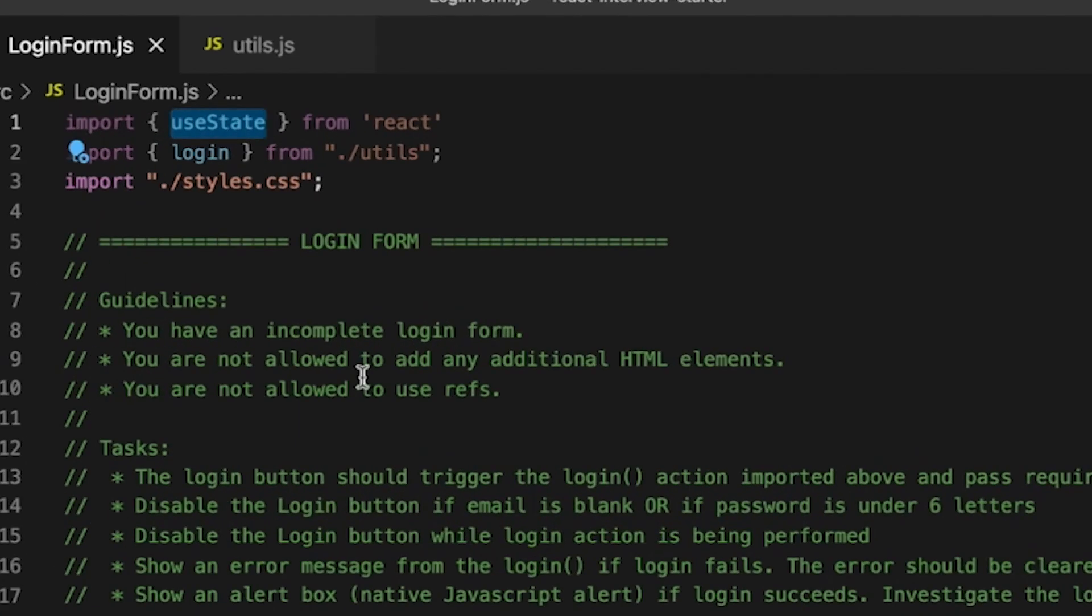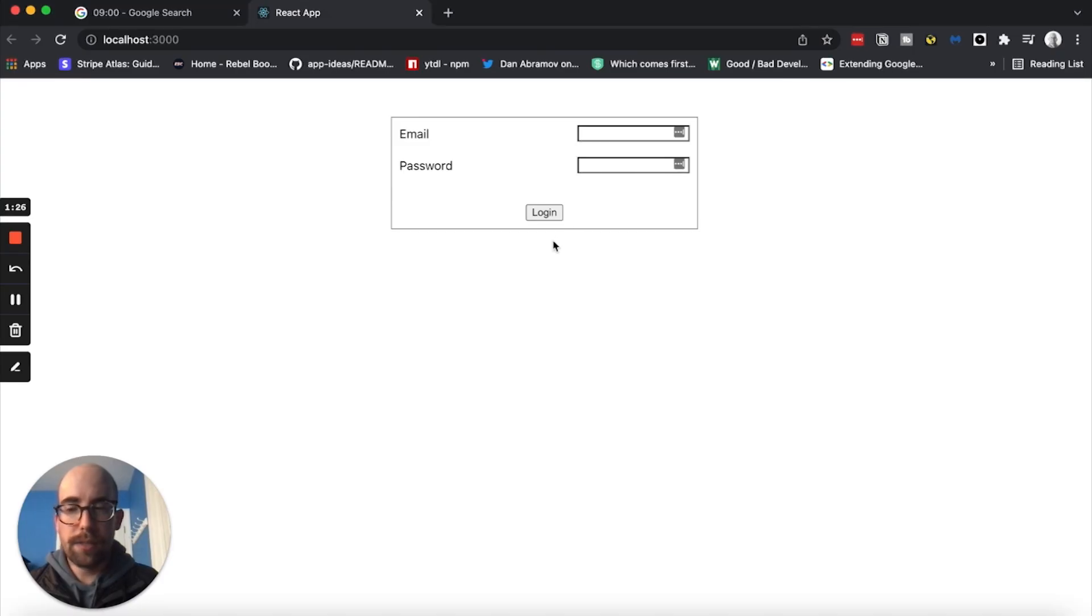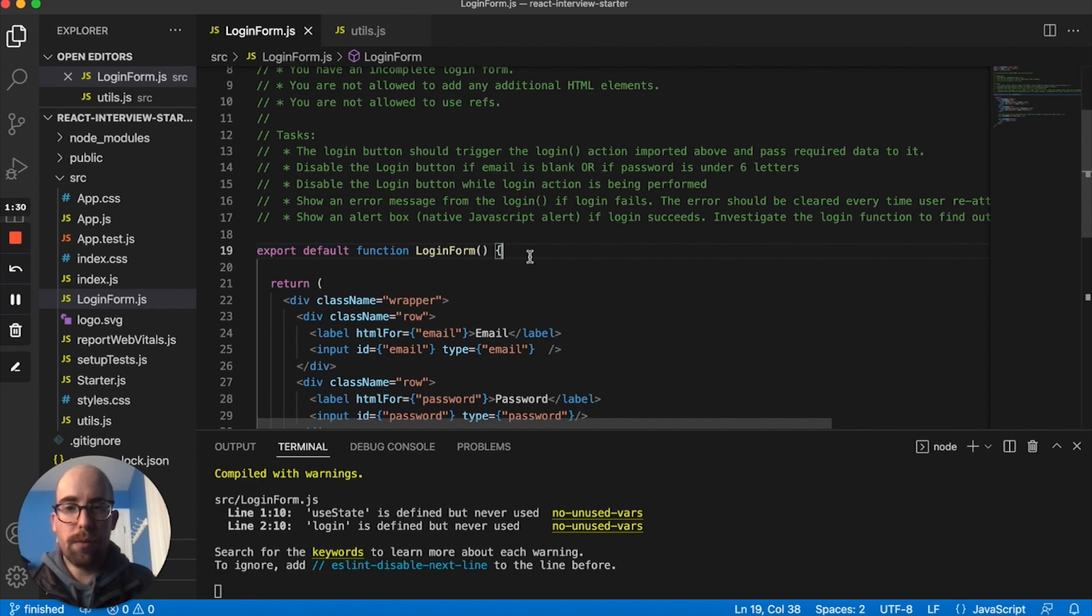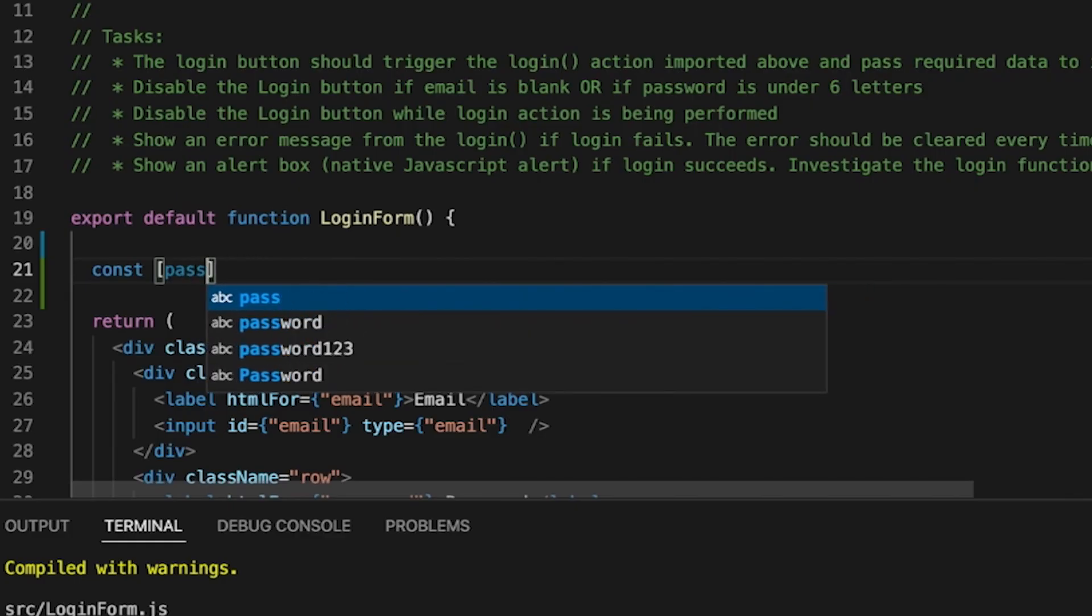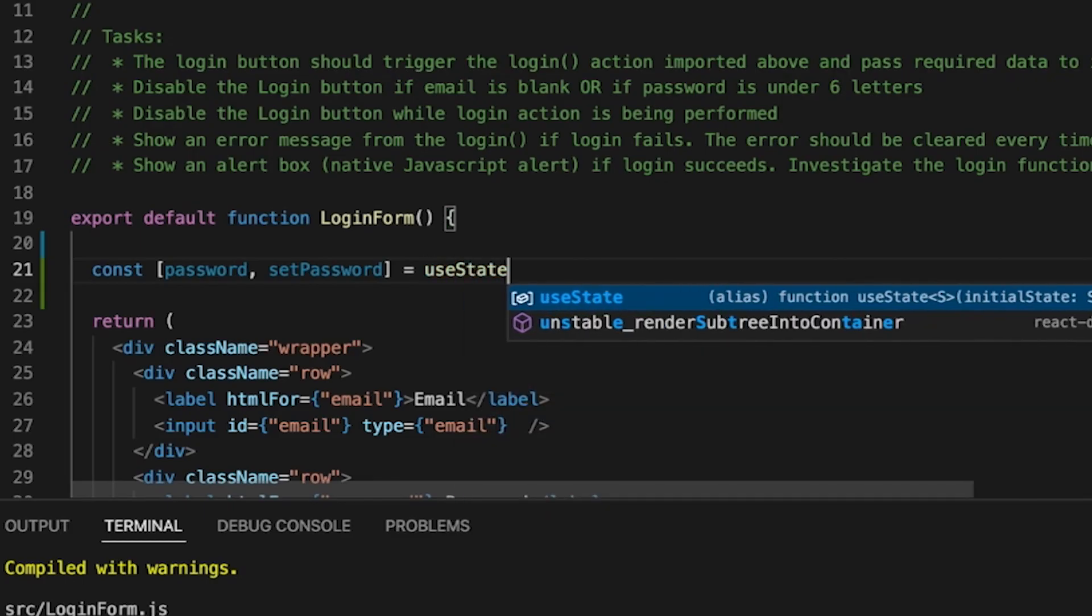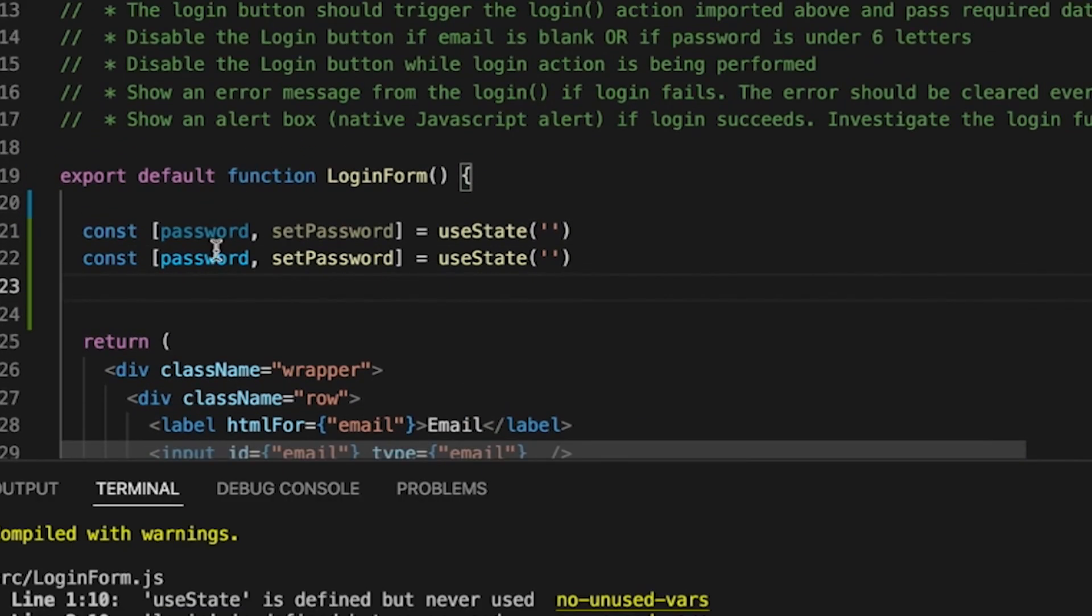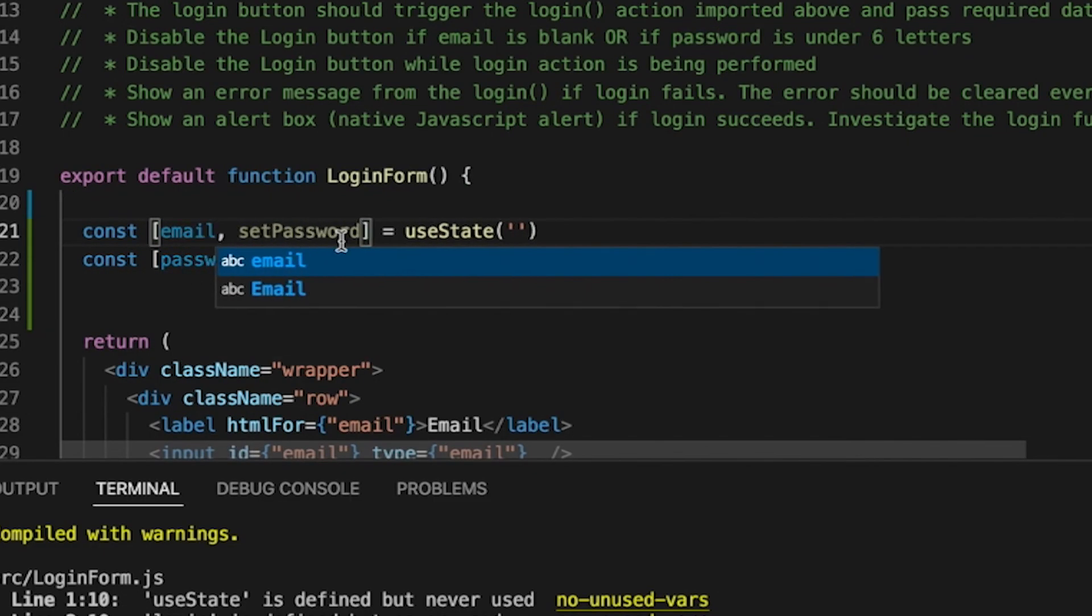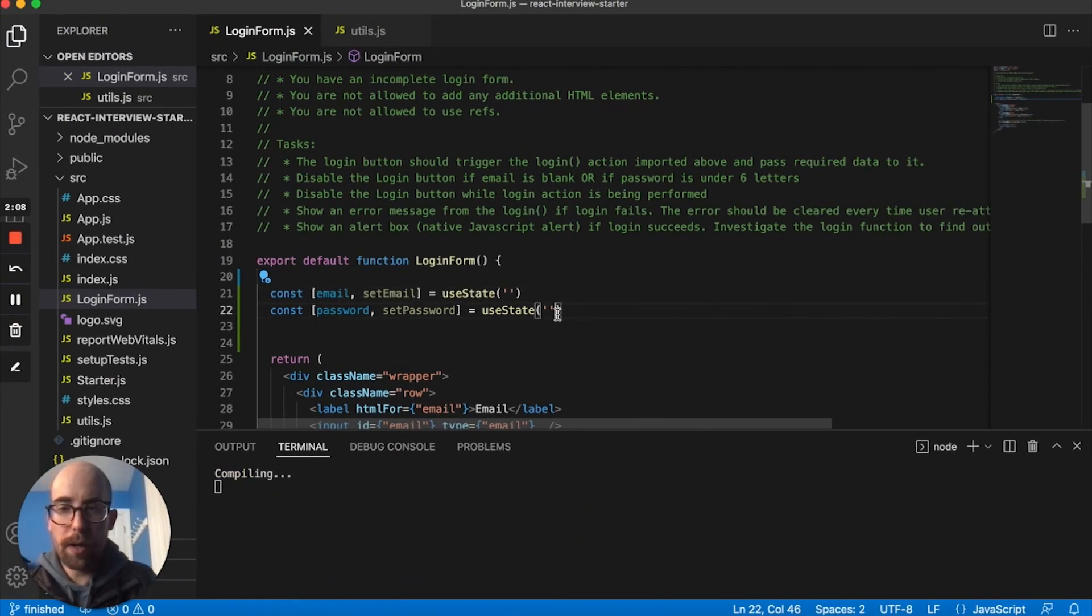I've already brought in useState from React. So what we want to do is have password and then setPassword and we're going to use an empty string for that. We also want email, so we're going to do that and then set email.